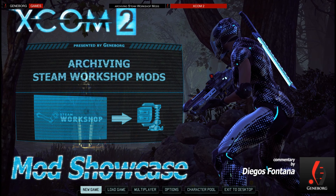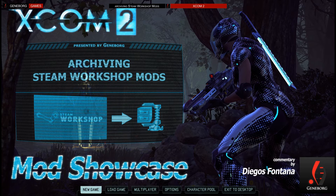Hello and welcome to a new episode about XCOM 2. This time we show you how to save Steam Workshop mods and use them manually without the Workshop. Doing this opens up the possibility to save and use Workshop exclusive mods in your own mod lists.